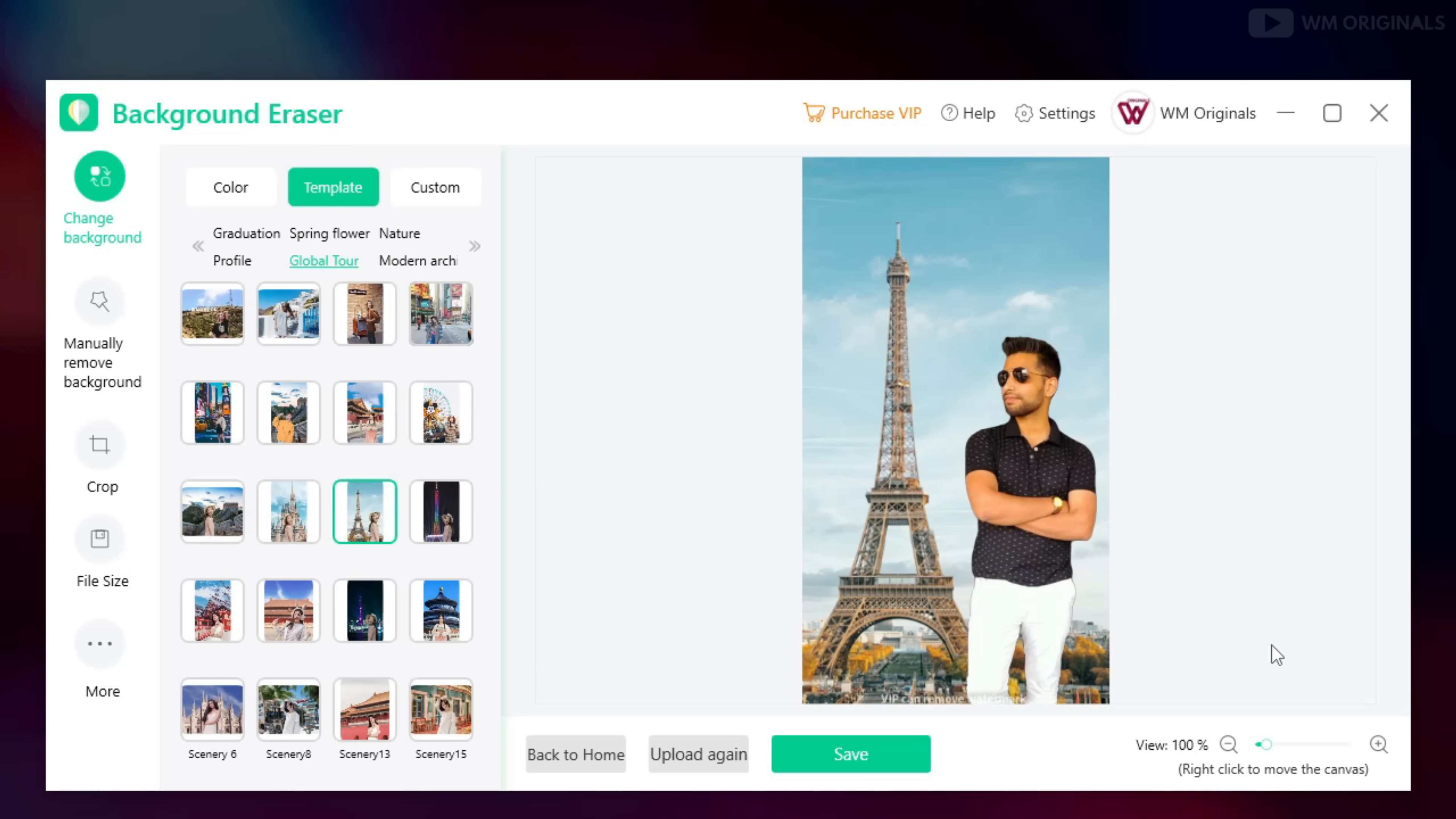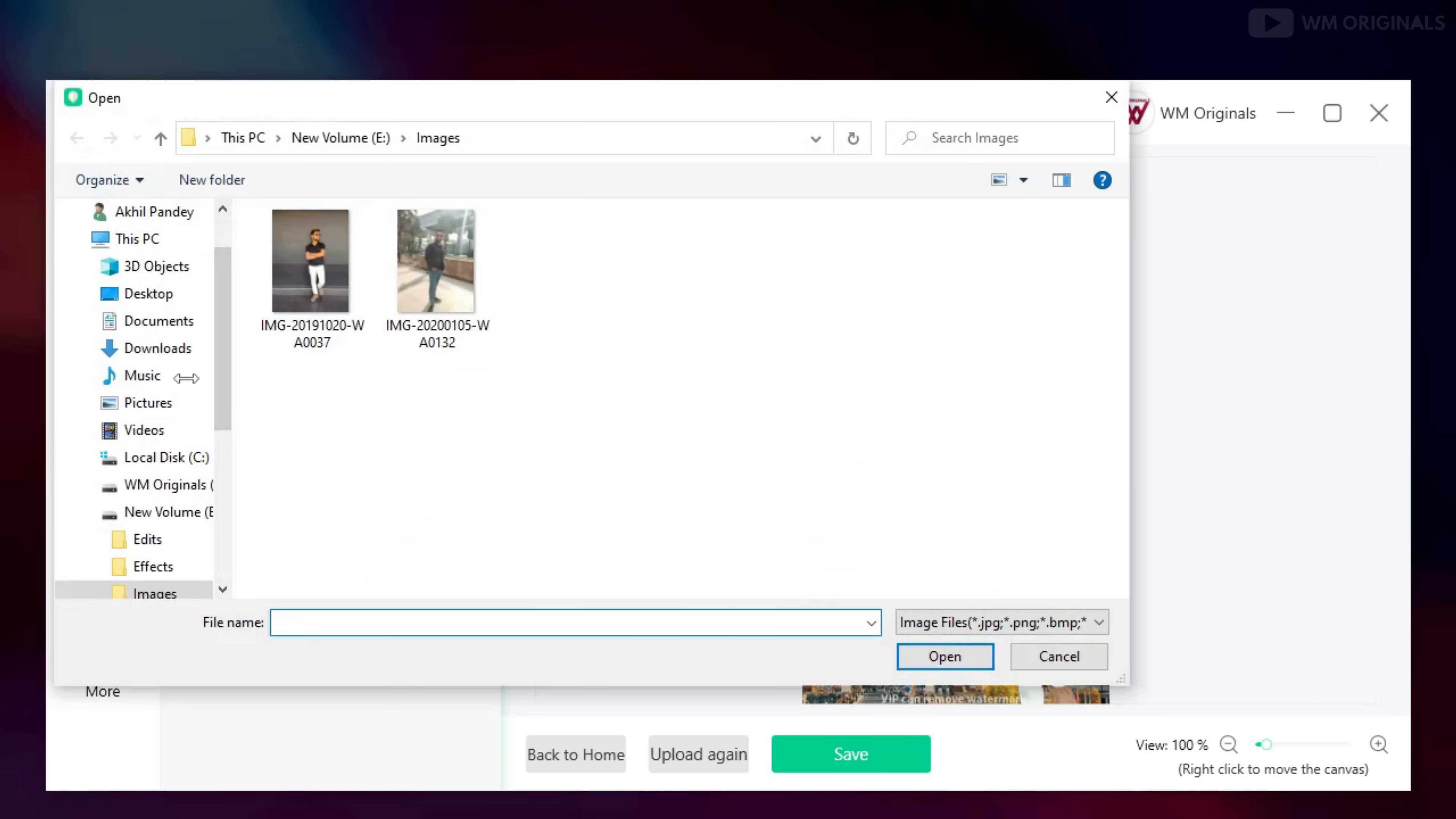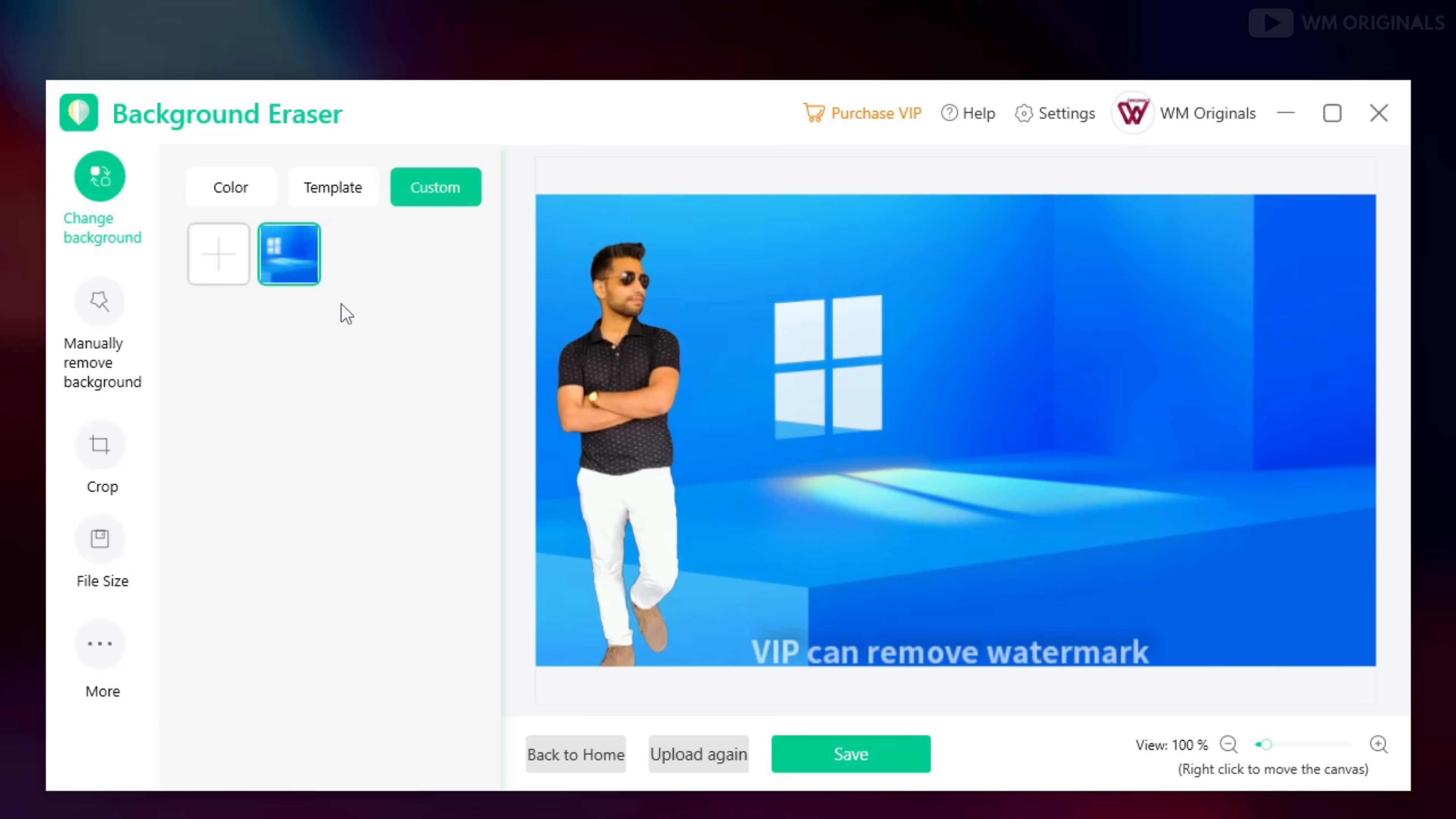Not only this, you can also add your own custom background as well. Just click on custom background and select an image to change it as a background.